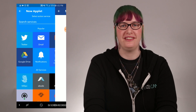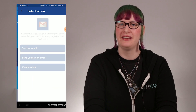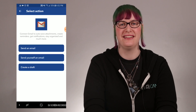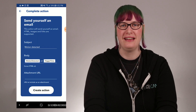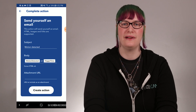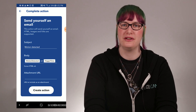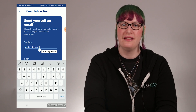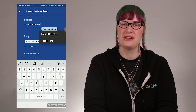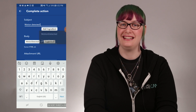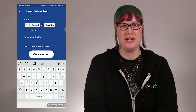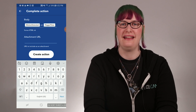I have the options to send an email to someone else, send myself an email, or create a draft email. I'll send an email to myself for this. Next, I get to configure the email and figure out how much information I want to put in each portion. These parts are known as ingredients. I can change the subject, the body of the email, and even add a URL as an attachment. When I'm done here, I'll press on create action.